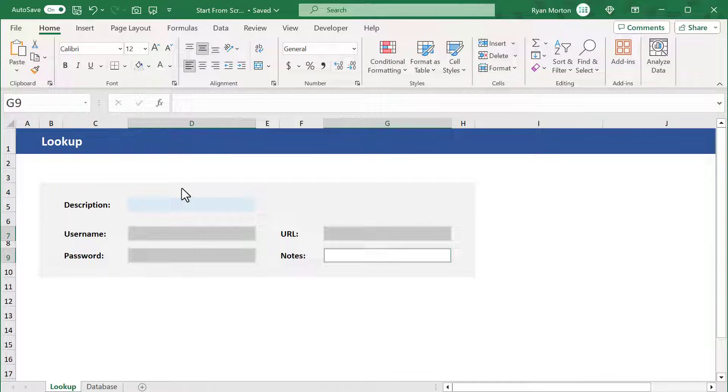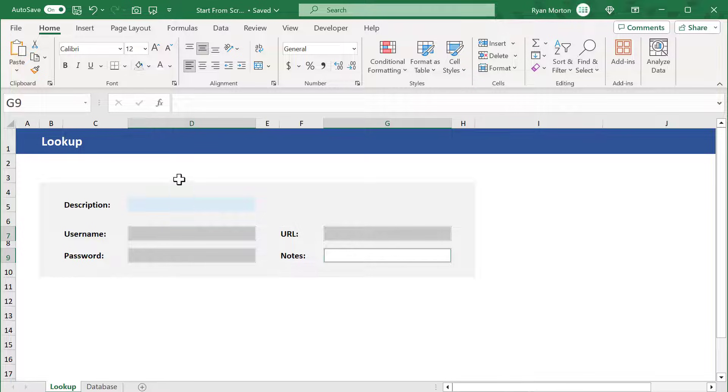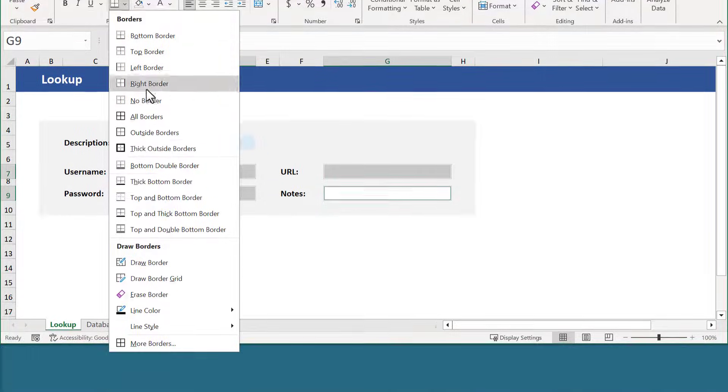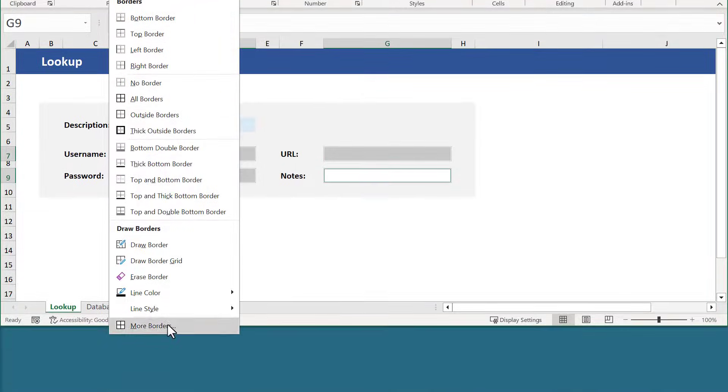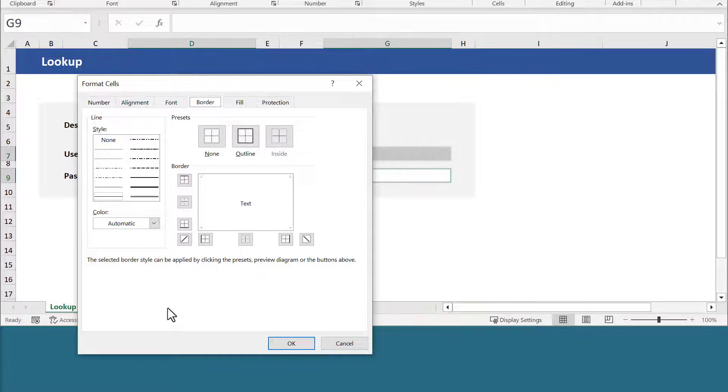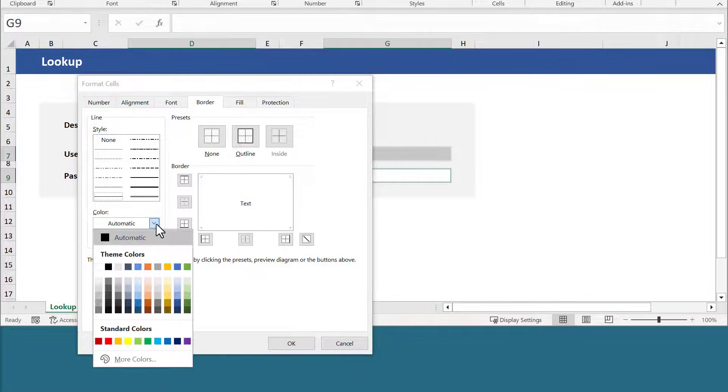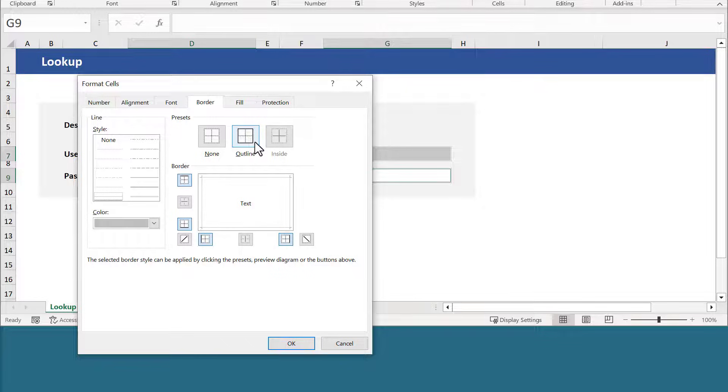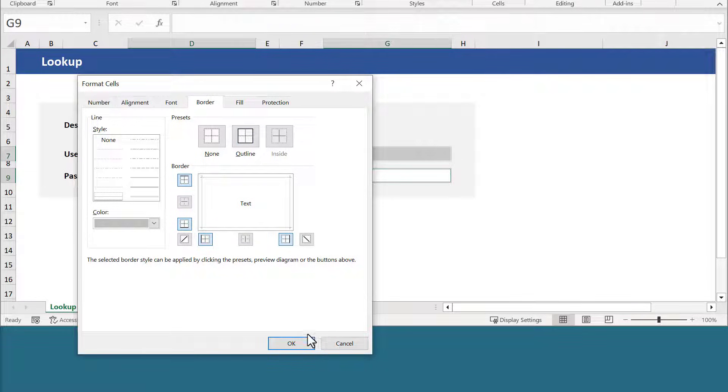While we're at it, let's add in some borders. Click the down arrow next to the borders button and select more borders. Select this light gray for the border and click the outline button to apply the borders on the outside. Then click OK.